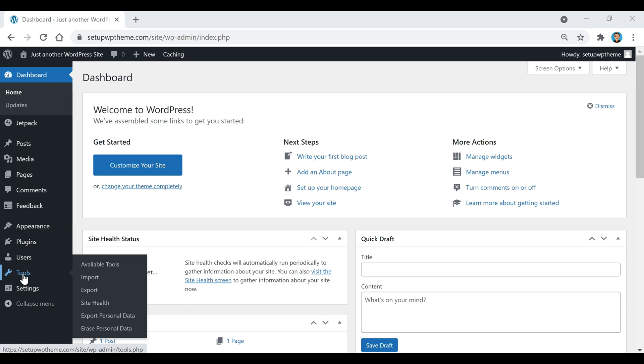And then if we go down here to Settings, this is where you're going to be able to control the name of your website, the tagline, and then also editing your permalinks.